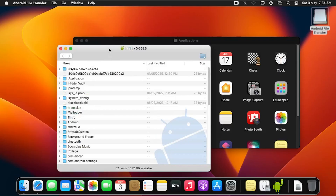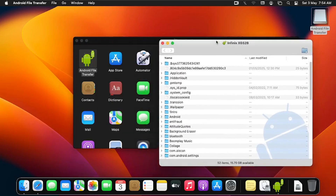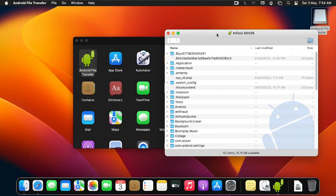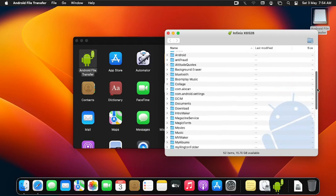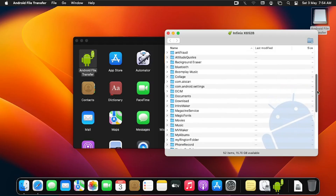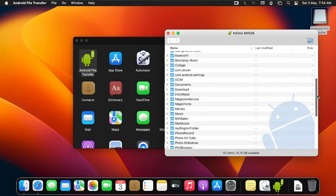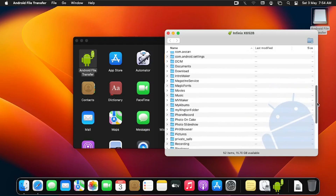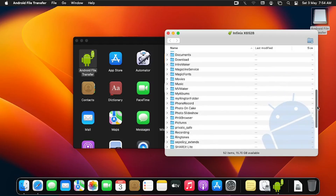Now this is my Infinix X600 device showing up. These are my files and folders. I can browse through them — I also have a folder I created on the device.